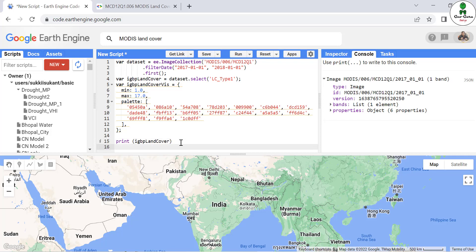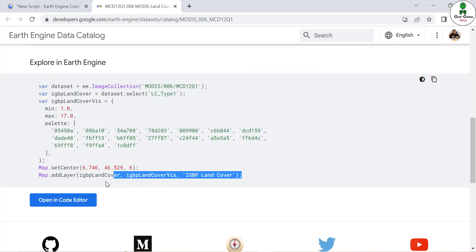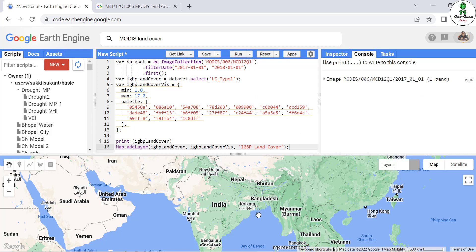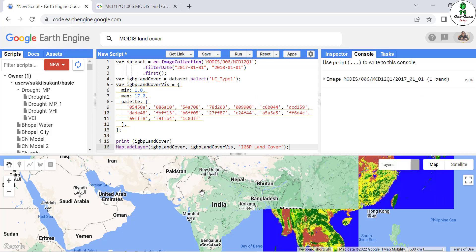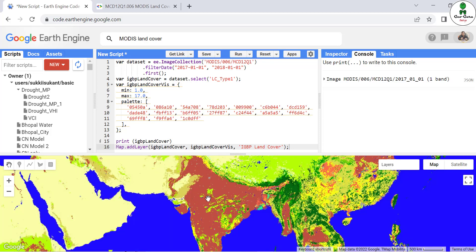We add this layer to our map by copying the map.addLayer line and running it. This displays our land use land cover map on the map panel.